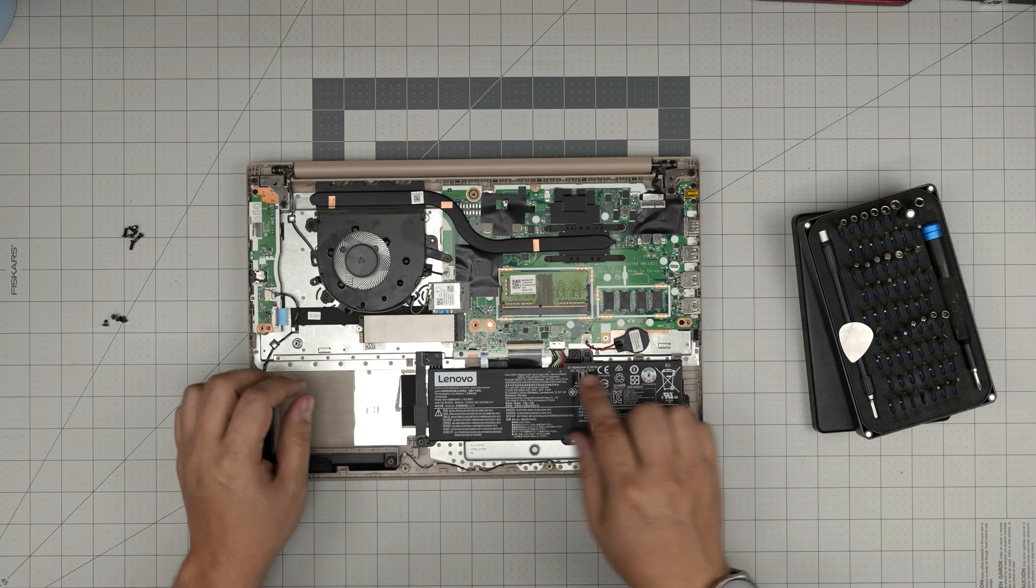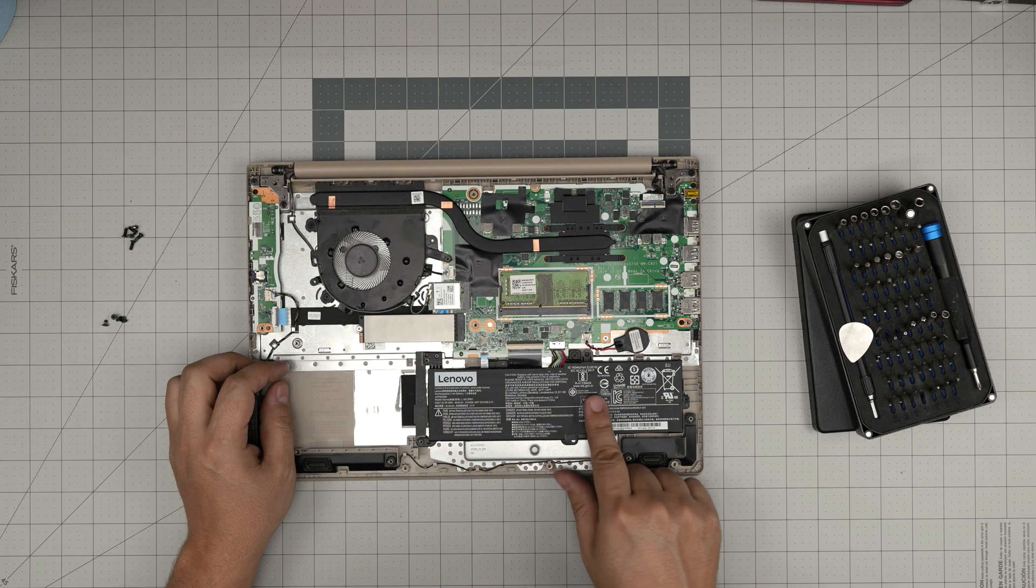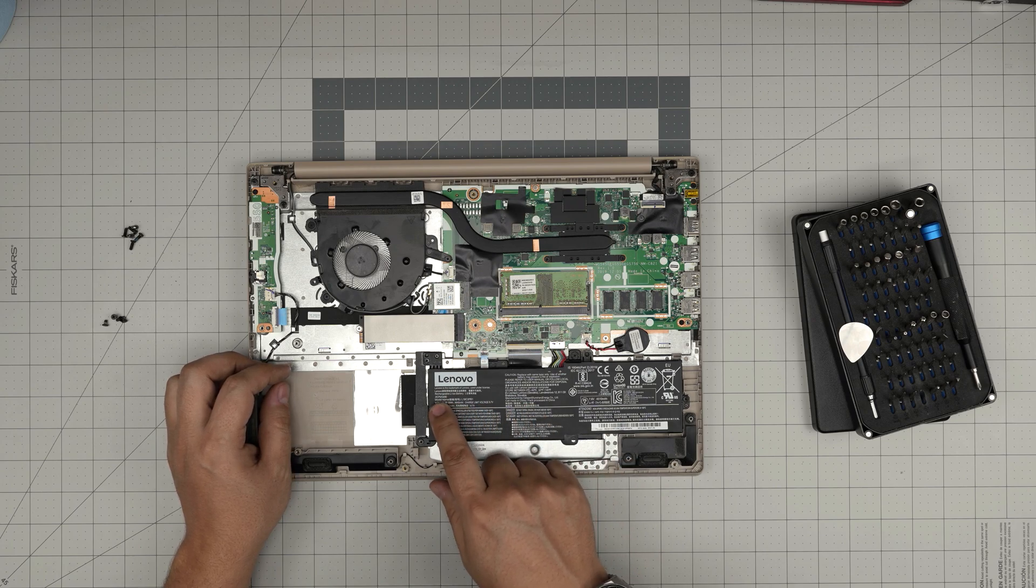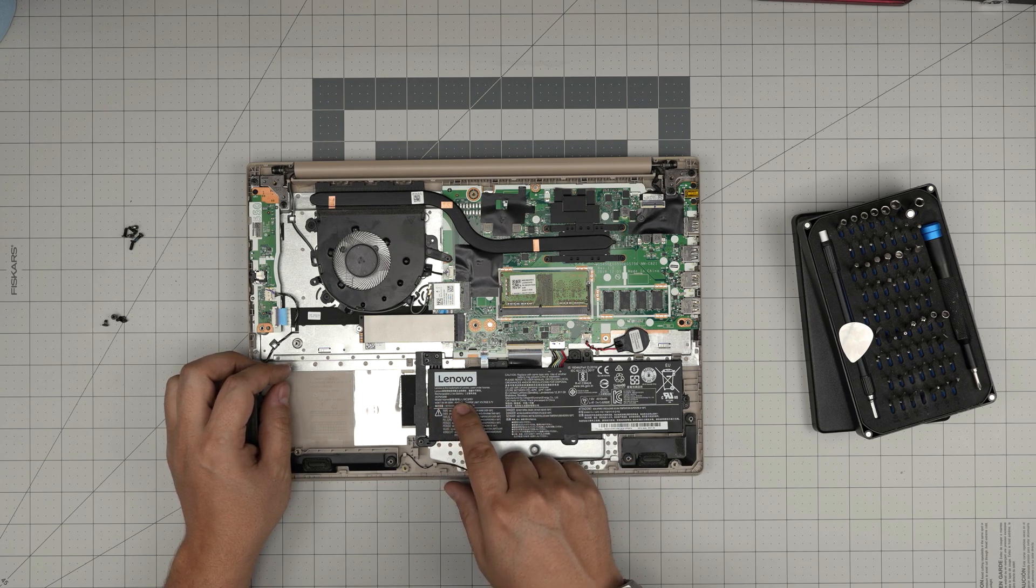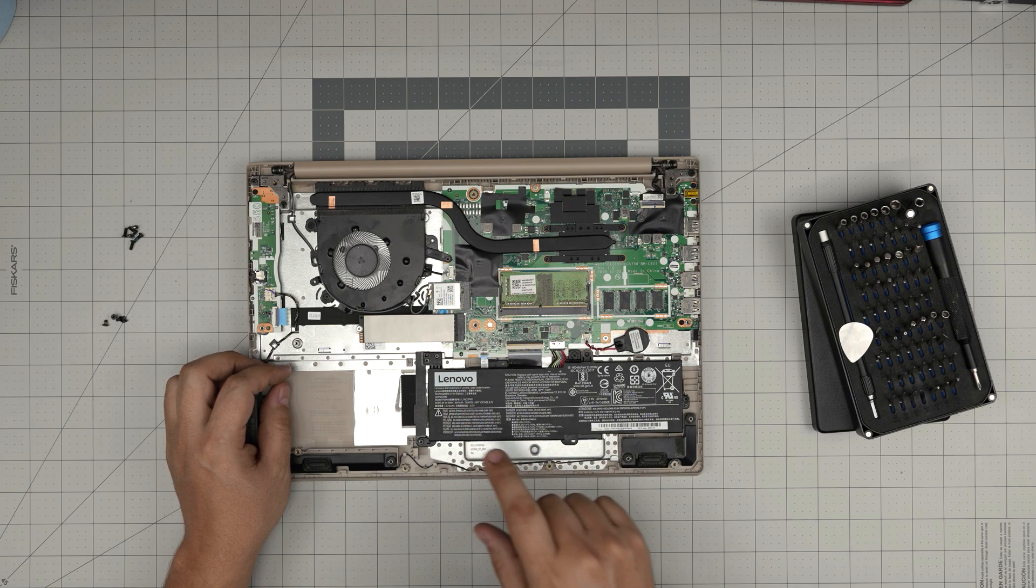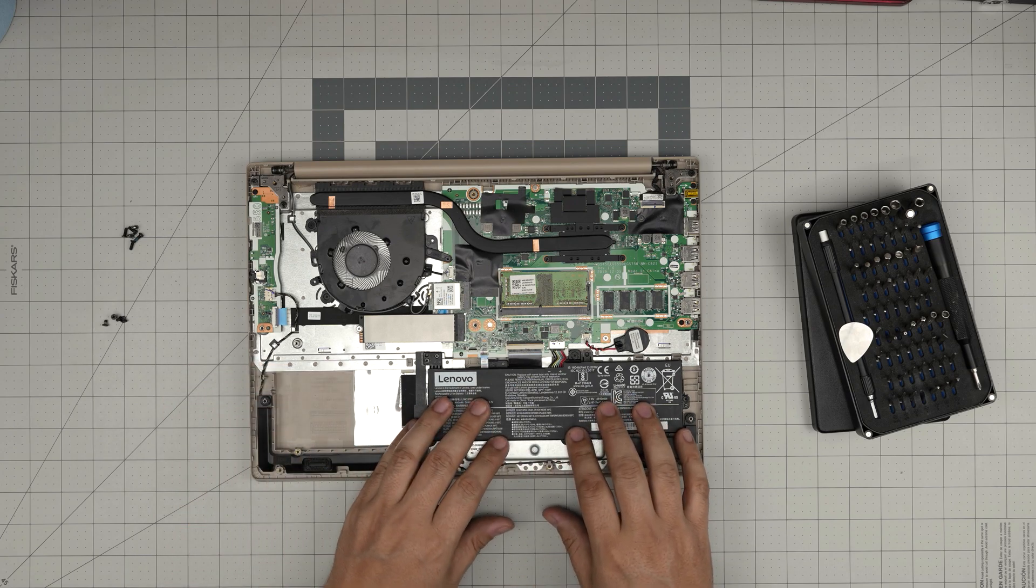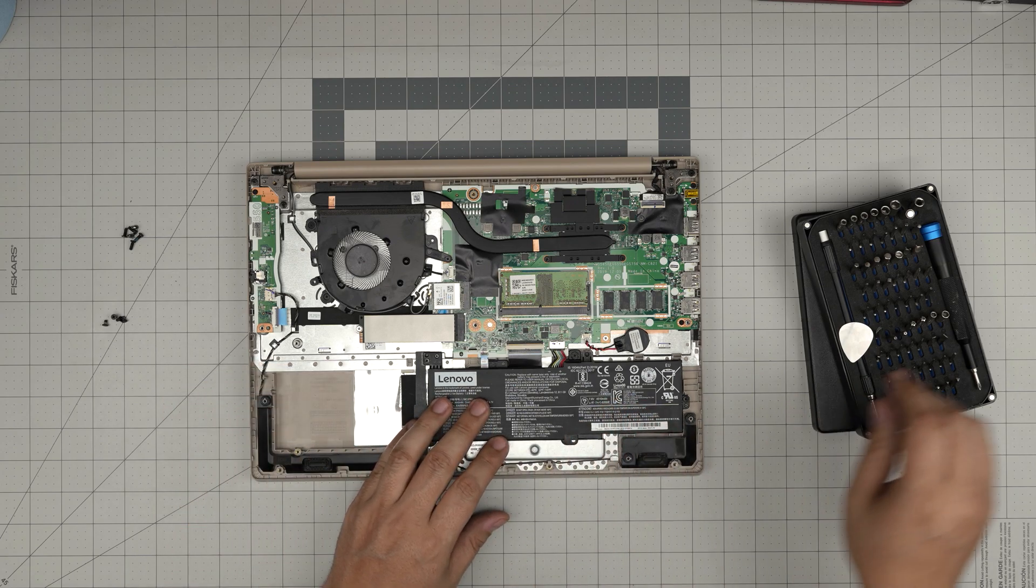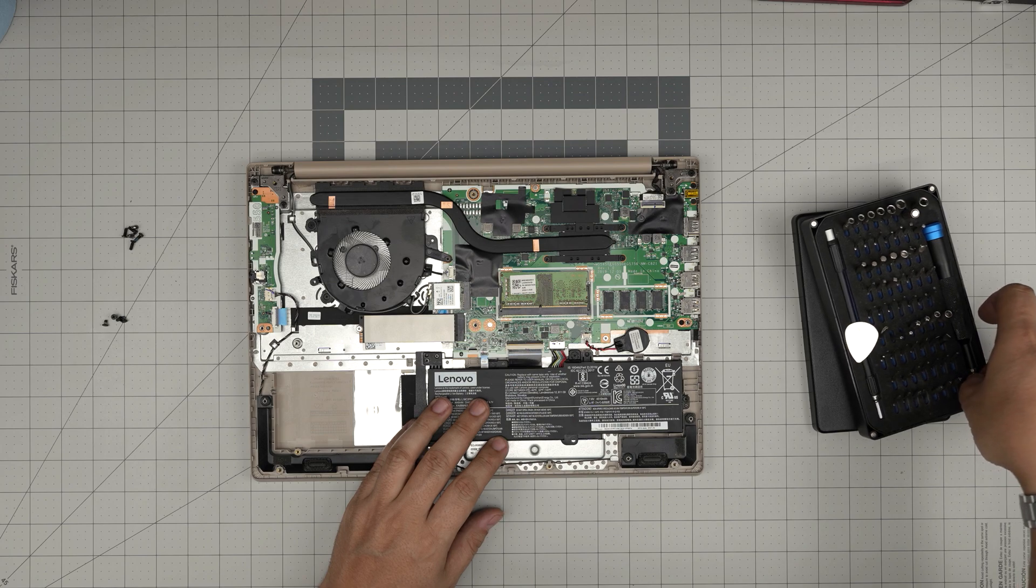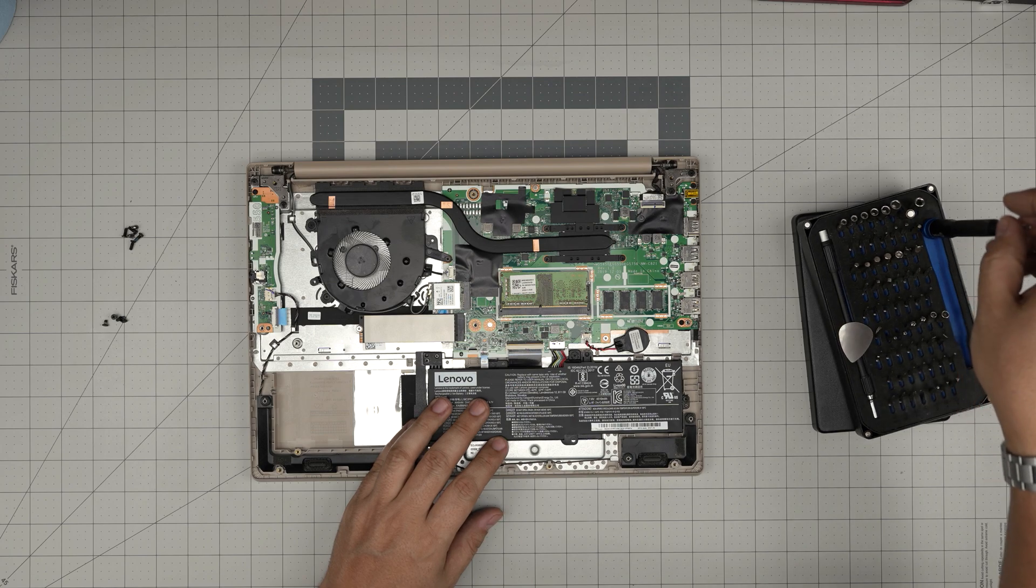And down here we can see the battery right here. The battery model name is an L16C2PB1. I'll try to get the link for this battery and leave it in the video description in case you want to purchase one.